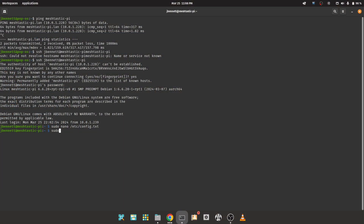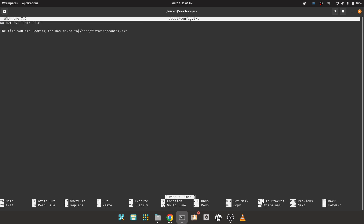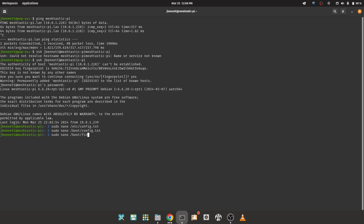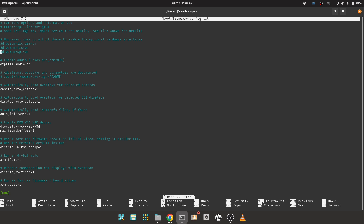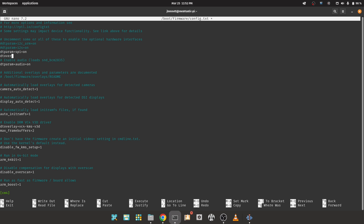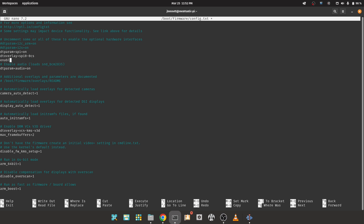First up, we need SPI enabled, and we have to tell the Pi that it is not to handle the chip select line. It just needs a couple of lines in config.txt, which you will generally find in /boot — it may be at /boot/firmware on some devices. We want to add dtparam=spi=on and dtoverlay=spi0-0cs. If your hat has GPS, you'll also want to include the enable_uart=1 line to enable the serial port for GPS.